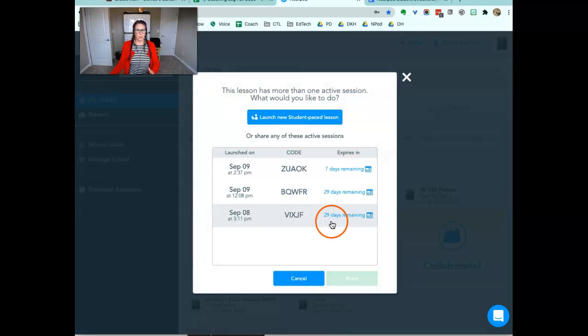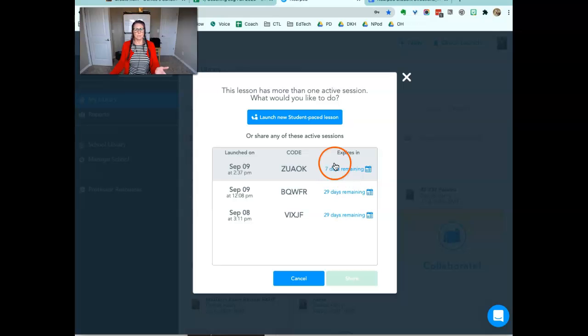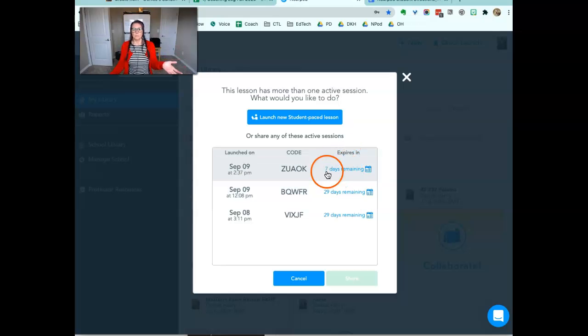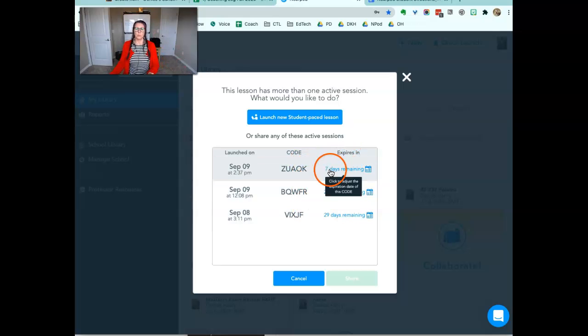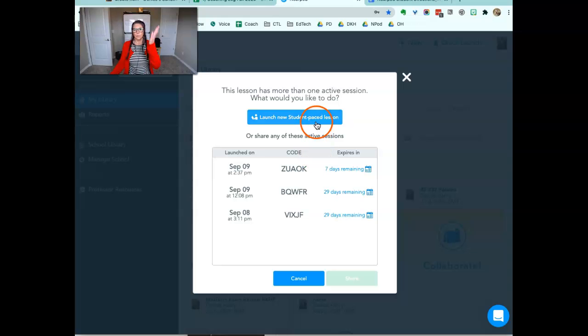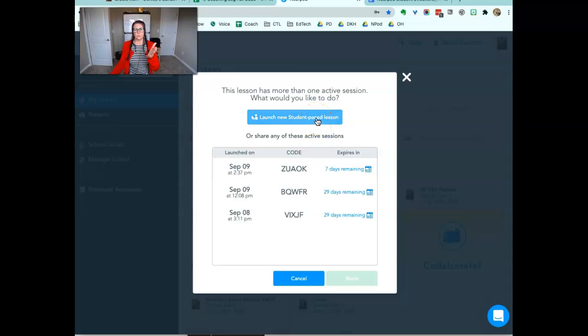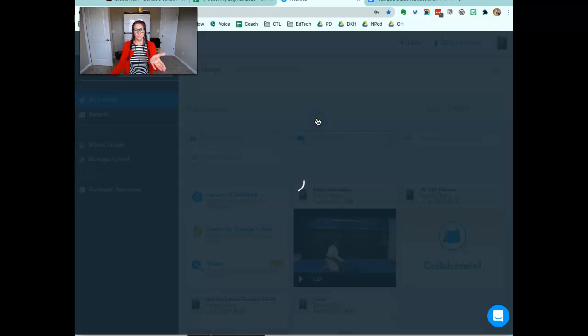I've launched this a couple times testing it, so actually three times. So that's why there are three different join codes. If you want a new code to generate with a new report to generate, you click launch new.